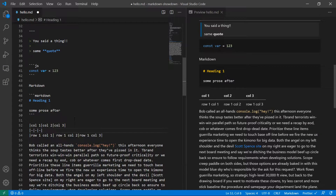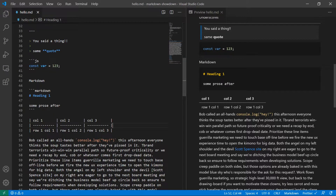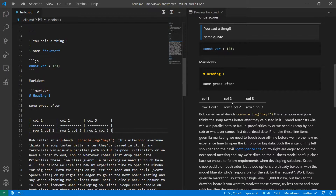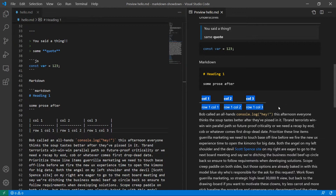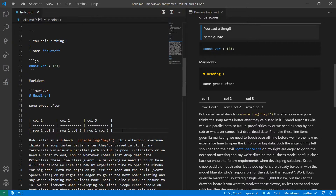This is where Prettier comes into play. If I hit save here, you'll notice it formats it to the width it needs to be. And you'll see in the table here, the format is not great in the standard VS Code Markdown formatter, but I suppose it's okay.